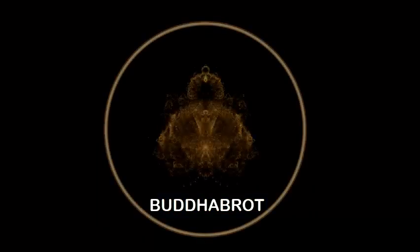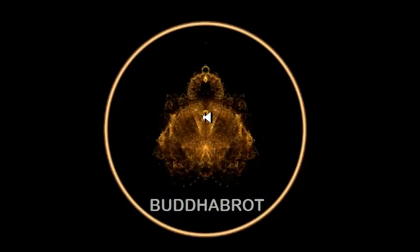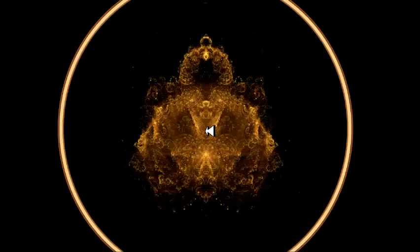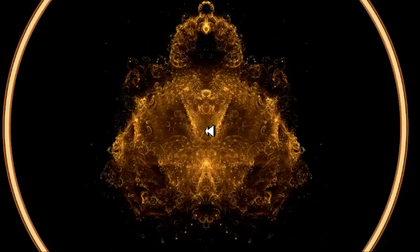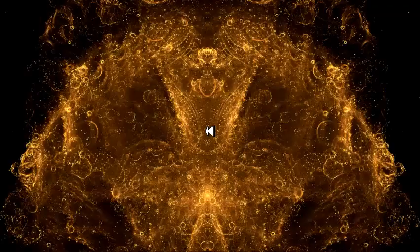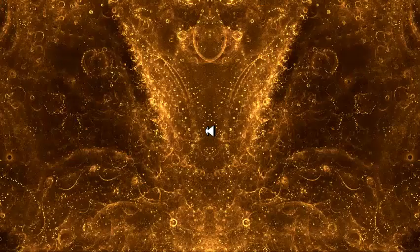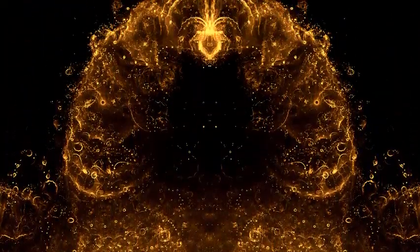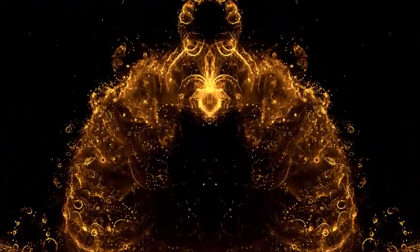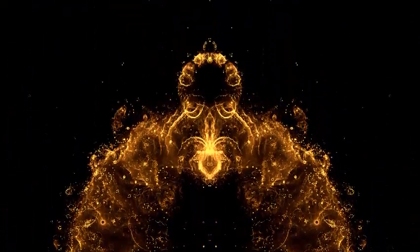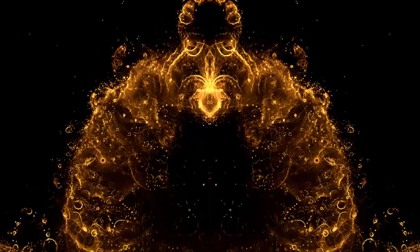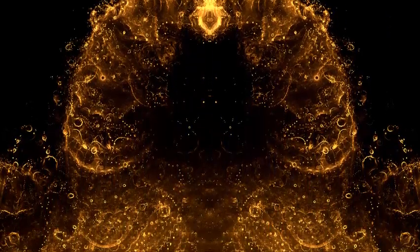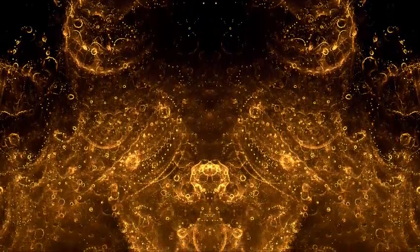Buddha Brot is probably one of the most interesting artifacts of my research into the fractal nature of the universe. To generate this image, thousands of Ohm Particles were randomly generated over a period of time. Then I literally added them together to create the Buddha Brot image that you see here.